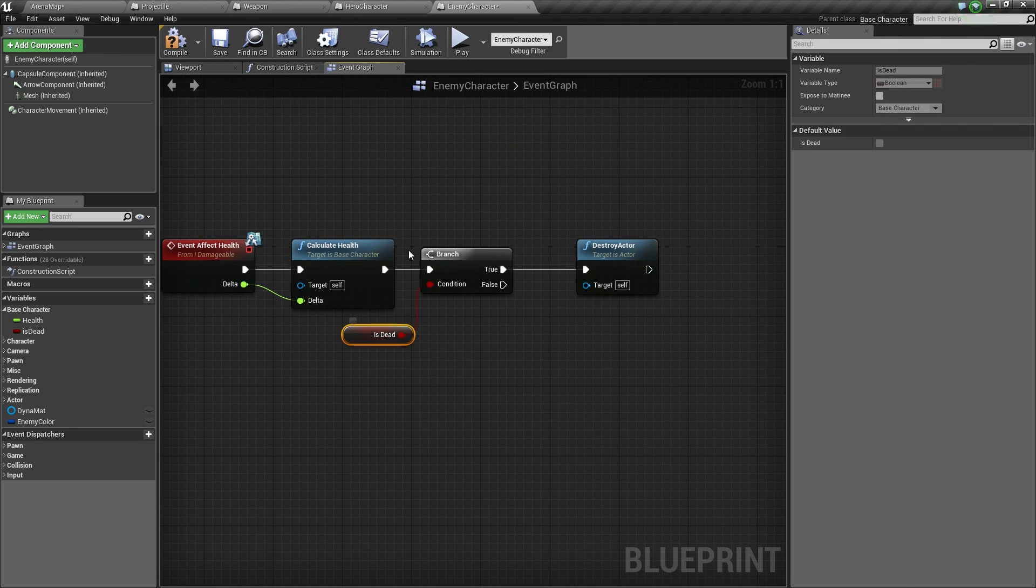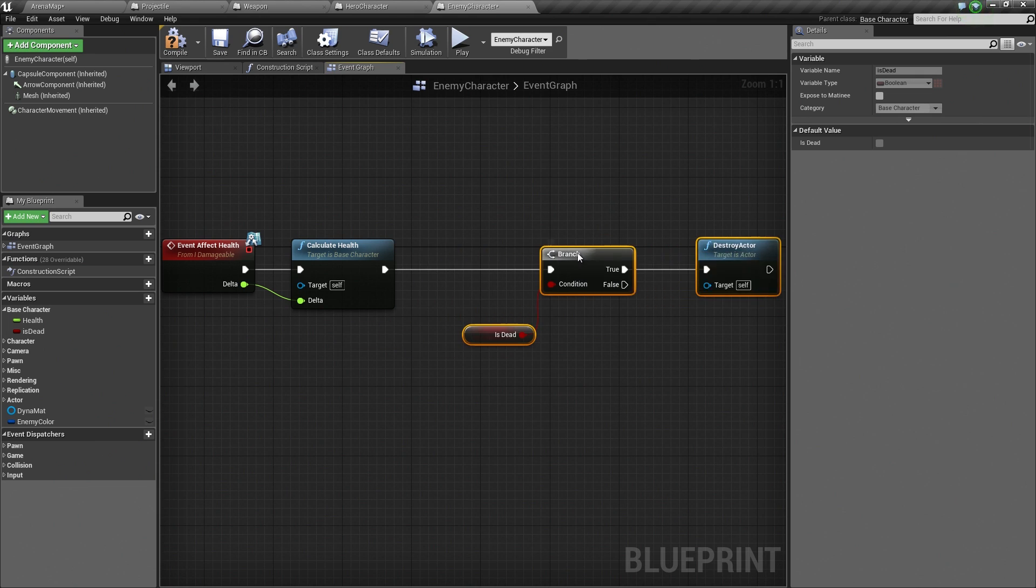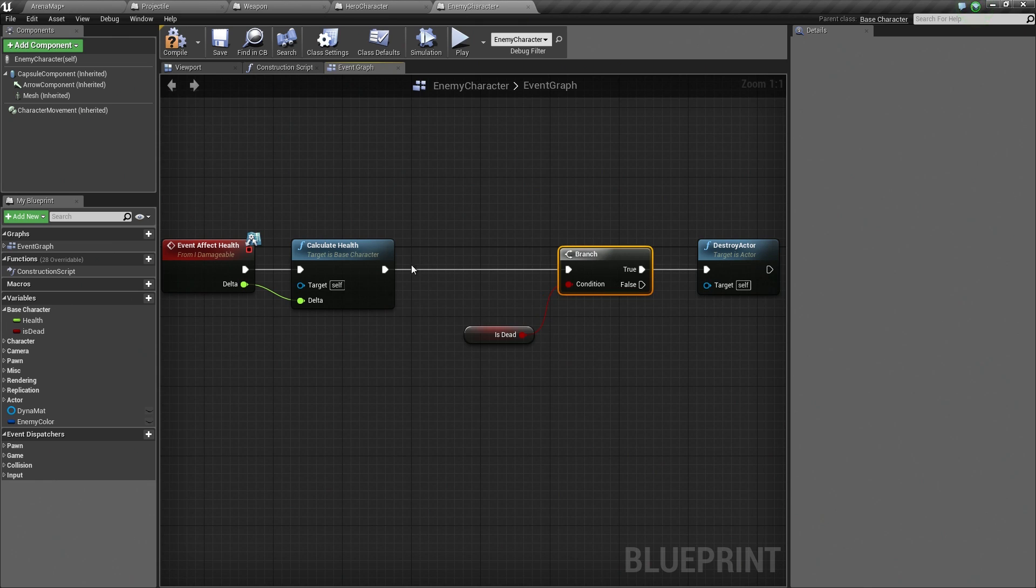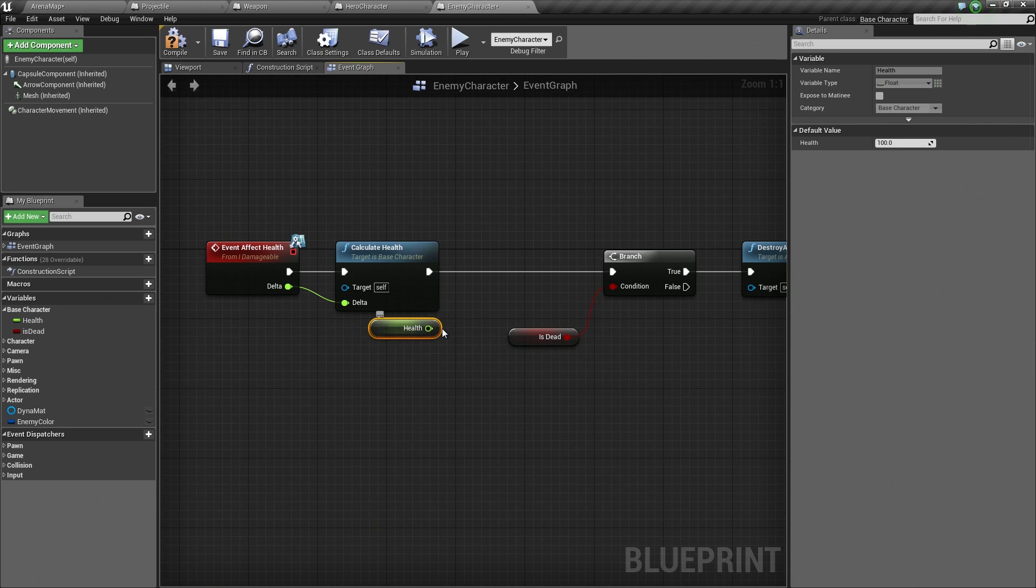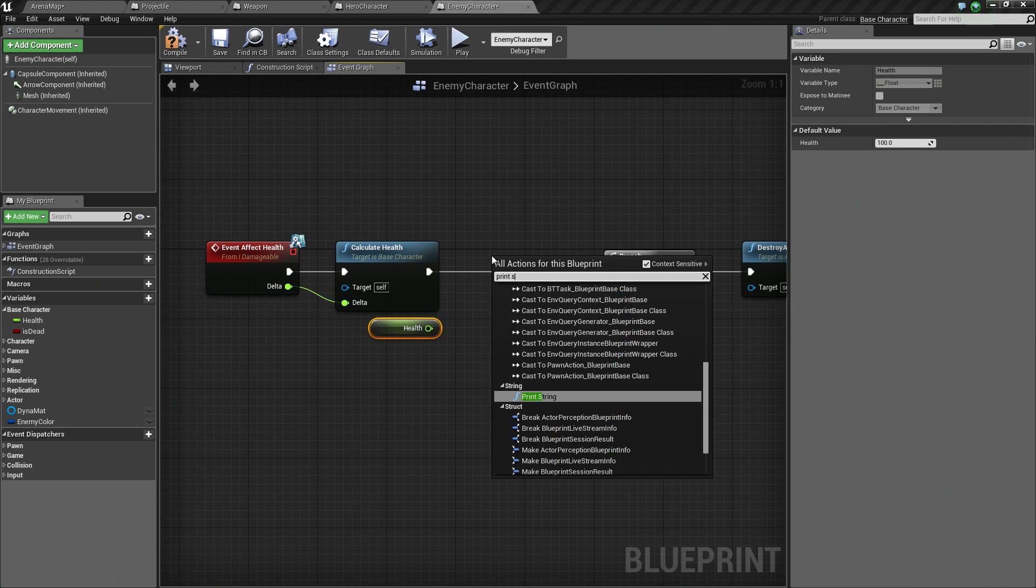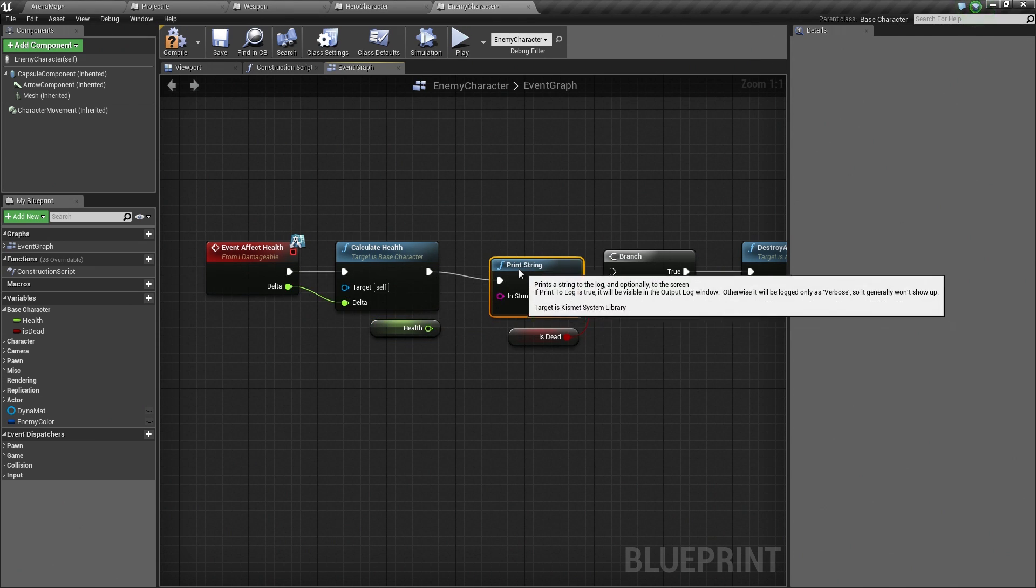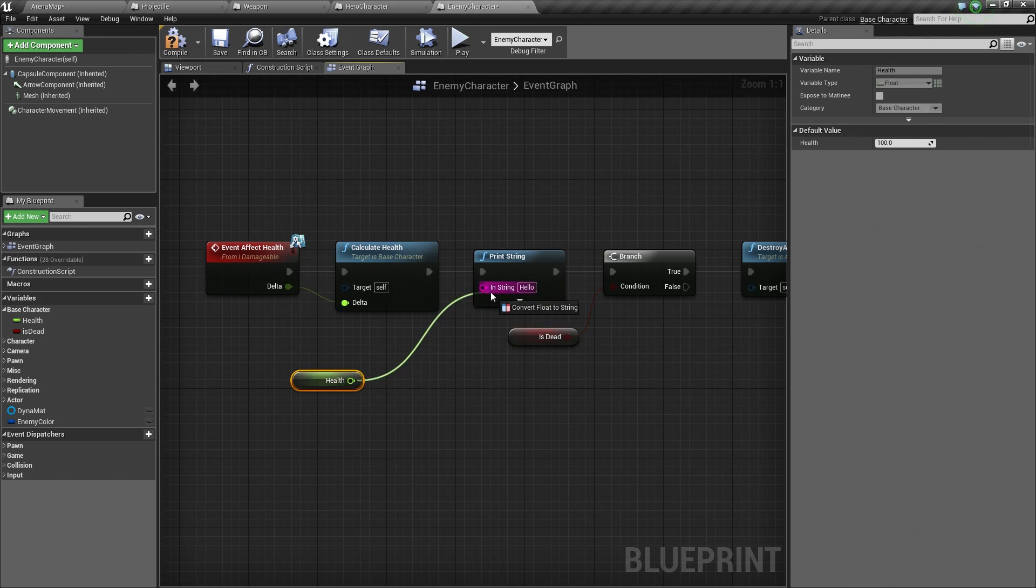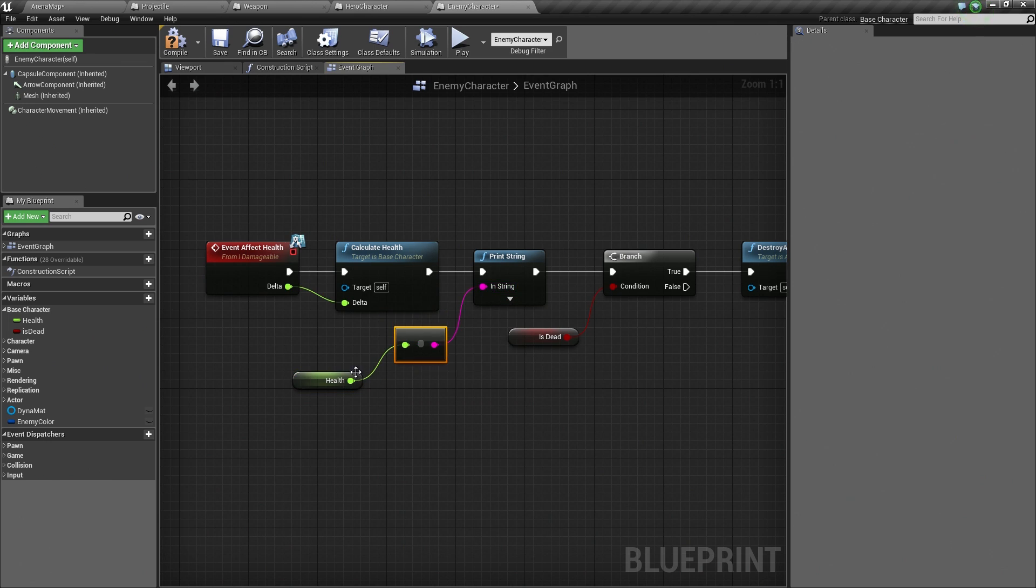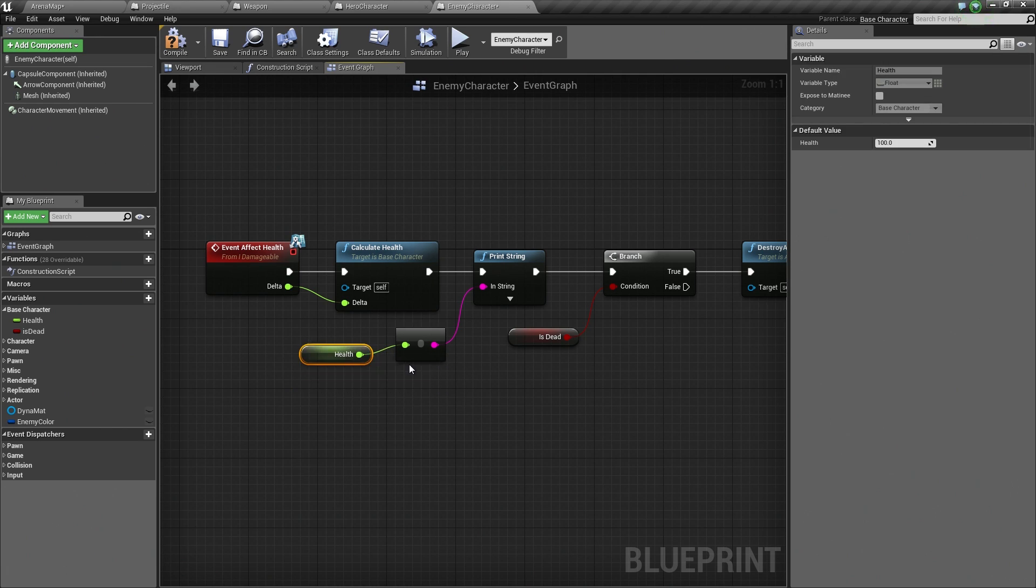Just for debugging purposes, I am going to set up some temporary code here. As soon as we calculate Health, I want to get our Health. I want to print it out to the screen. Let's do Print String. We will connect this into the line. Notice this takes in a String and Health is a float value. If I try to connect them, Unreal is like, Oh, you do not know the difference between a float and a String. That is fine. Don't worry. I will convert them for you.